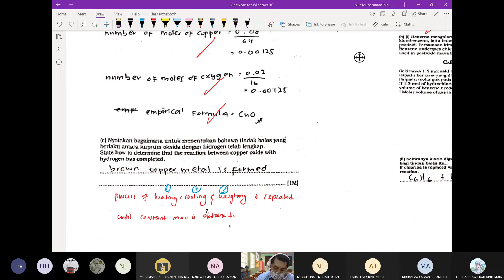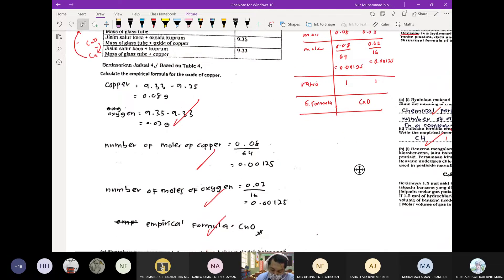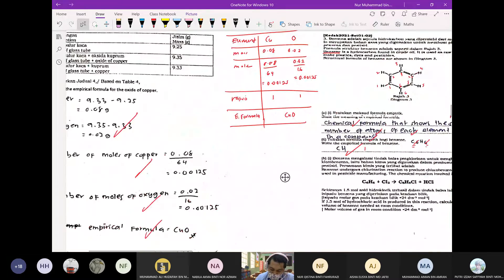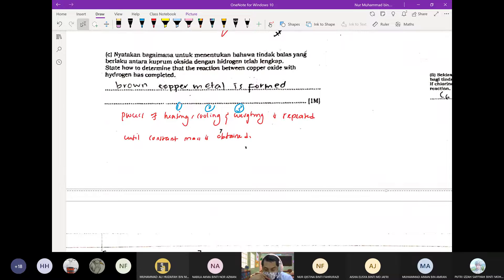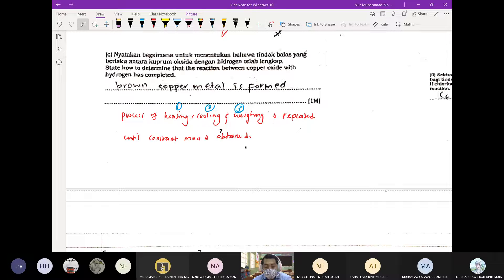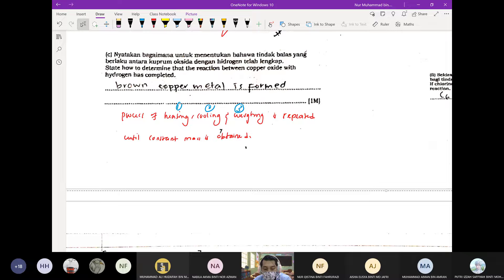Kenapa heating? Heating tadi lah kita panaskan. Kalau kita tengok tadi — kita panaskan. Dah panaskan, kena sejukkan. Bila dah sejuk — bukan sejuk dalam peti ais, biar at room temperature — barulah kita timbang. Proses itu tidak berakhir di situ sahaja; kamu kena ulang semula sehingga mass copper yang dapat tadi constant tak berubah. Dua kali dapat mass yang sama, okay cukup.